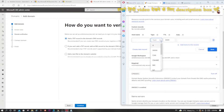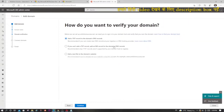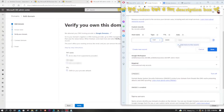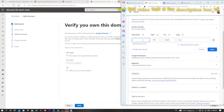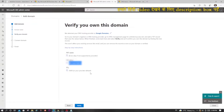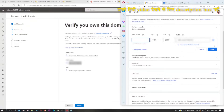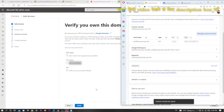I will click on 'Create new record,' find TXT, and then look for the value to copy. I will click here to continue — it has already searched and confirmed I purchased from here. So in the DNS settings I will write '@' in the host field, copy the TXT value from Microsoft 365, paste it in, and click Save. Once saved, I will click on Verify.